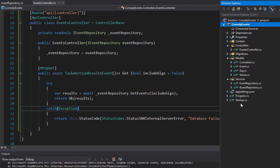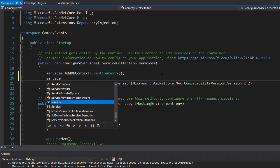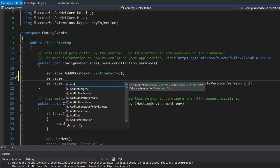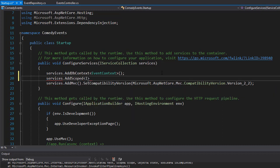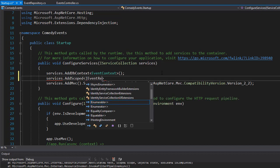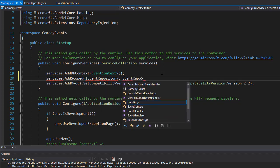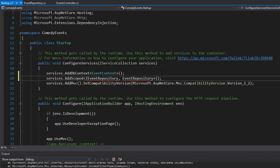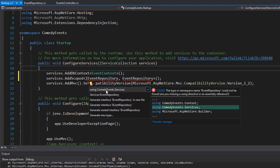I'll close this and go to our startup file. After the context I'll add services.AddScoped, passing in IEventRepository along with EventRepository, which is the class that implements the interface. We are using AddScoped for this registration. We also need to bring in the namespaces, which are in the Events.Services namespace.